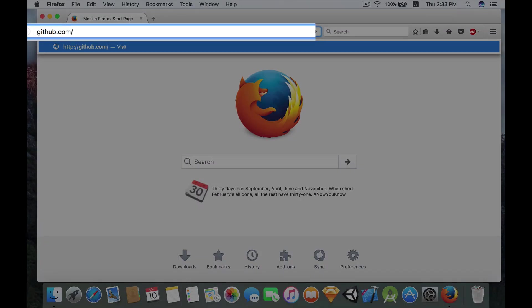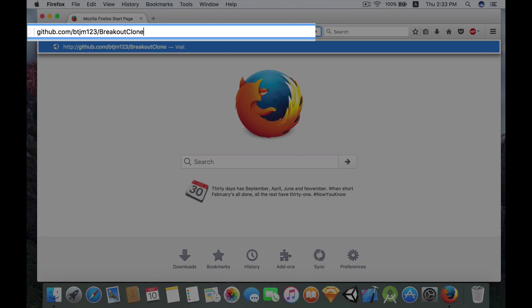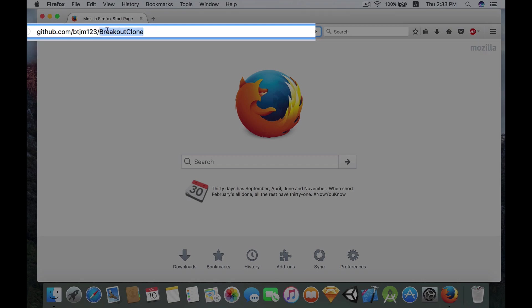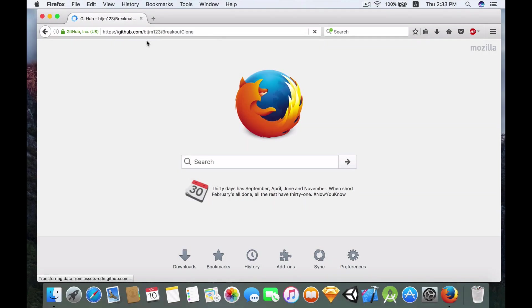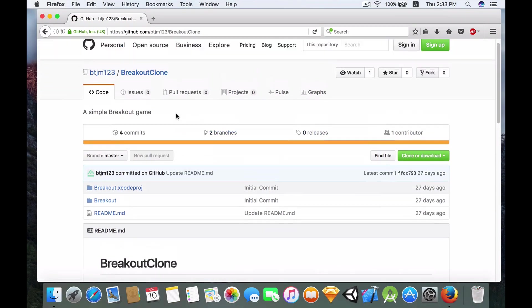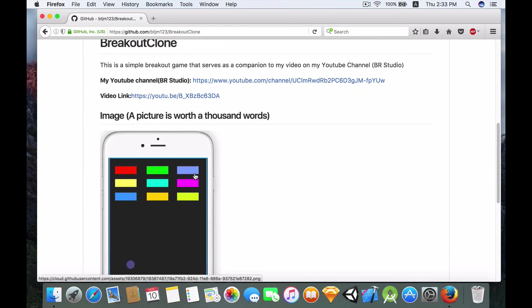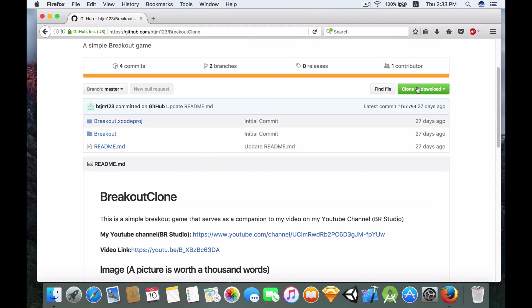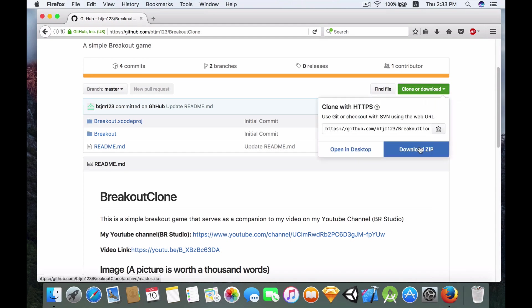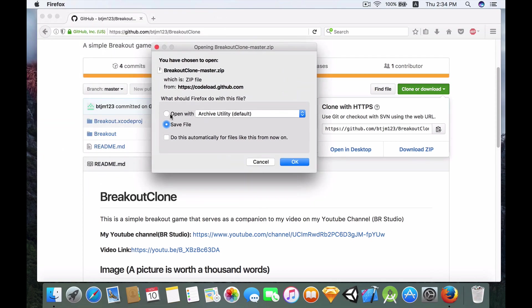The starter project awaits you in my GitHub repo page. Just type in this link: github.com slash btg123, which is my username for my GitHub account, and breakout clone, which is the name of the repository. You will have some information about the breakout game. I'm going to go to this green button over here, click clone, download, download zip.